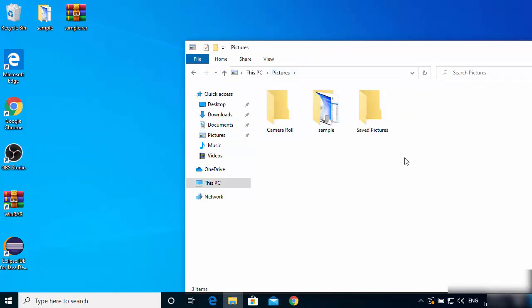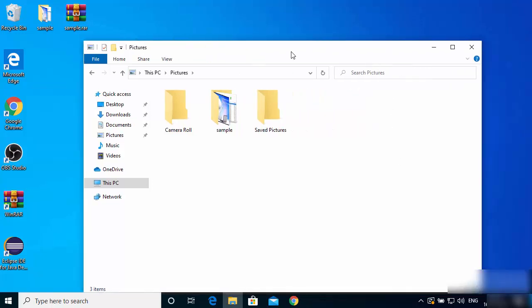That's how you can extract your RAR files on your Windows 10 operating system. I hope you've enjoyed this video and I'll see you in the next one.